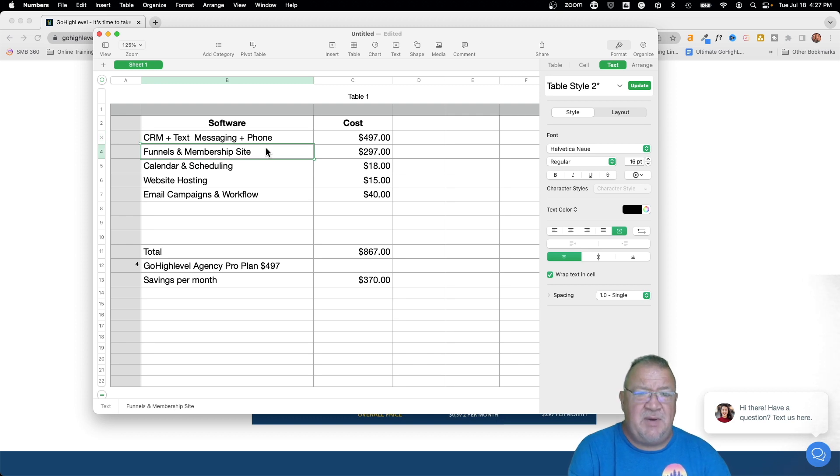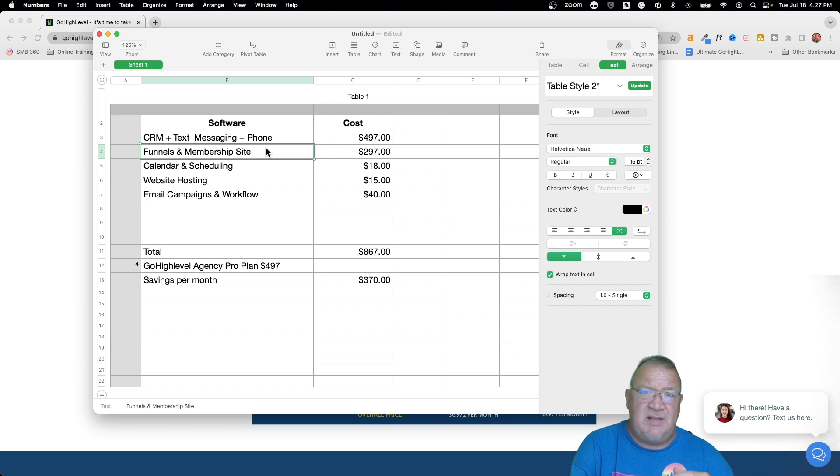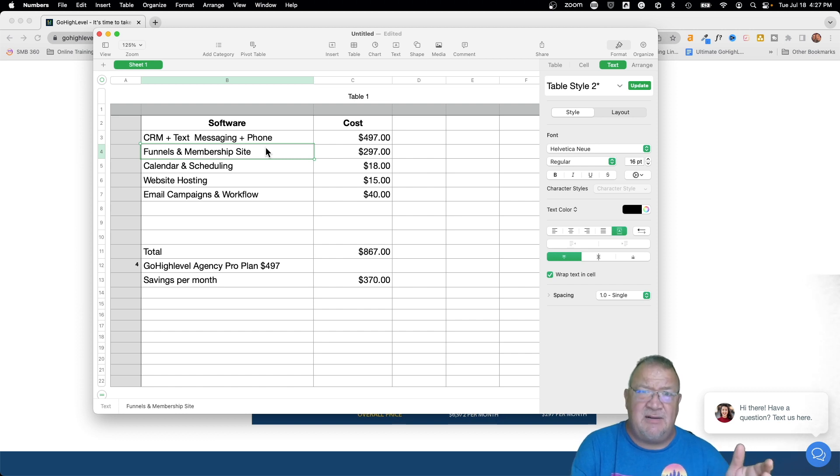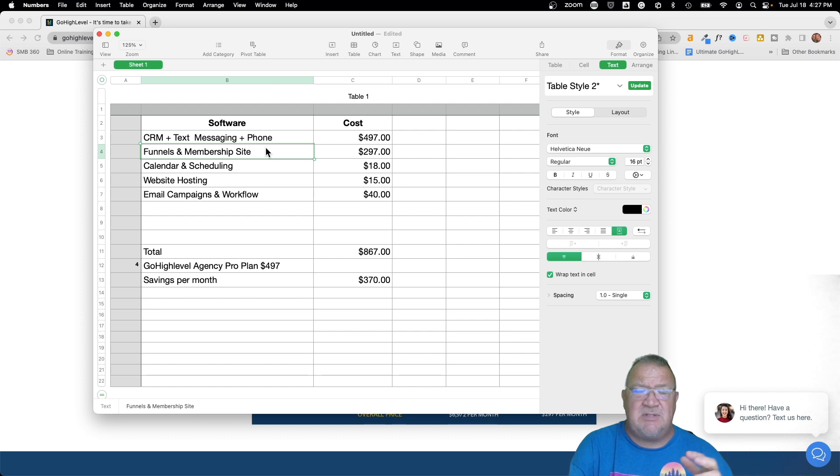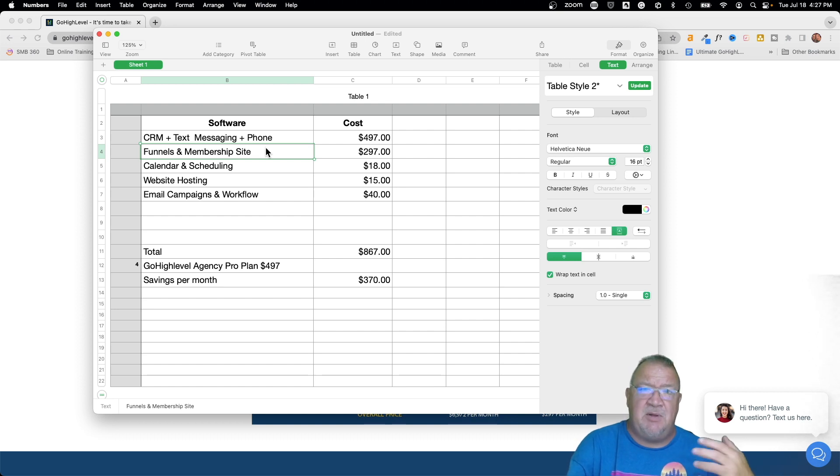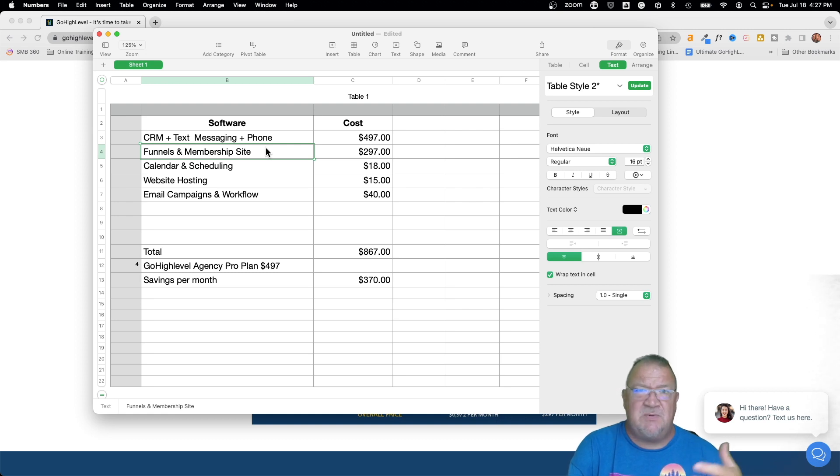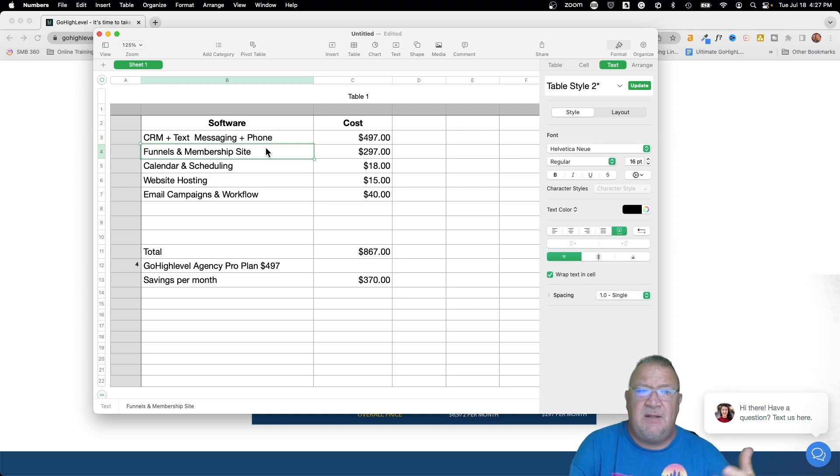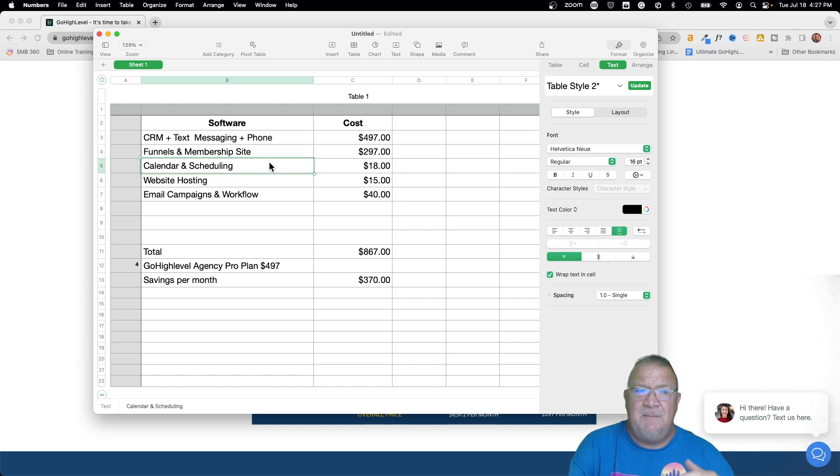I was also paying for, I had several funnels out there that were going for different things. I also had a membership site that I was selling, I had some courses, some lead magnet courses that I was pushing out that I was looking to build my list and so forth. So that ended up being $297 is what I was using for that software.